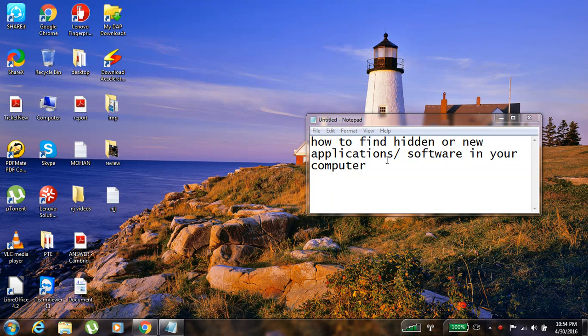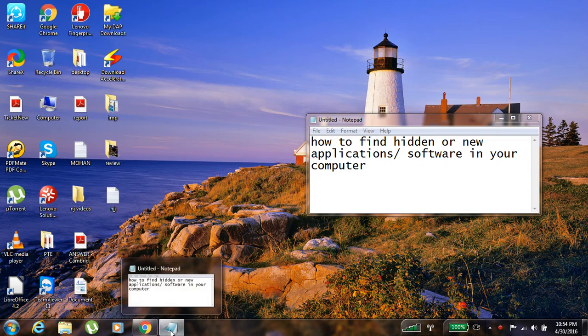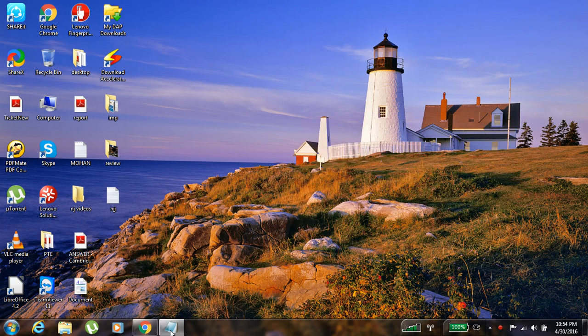Hey guys, today I will show you how to find hidden or new application software in your computer. To find it is very easy - you just want to go to